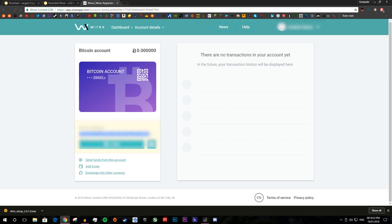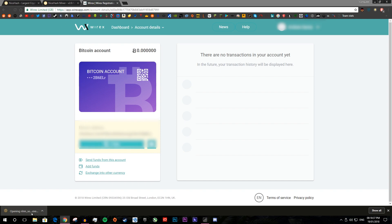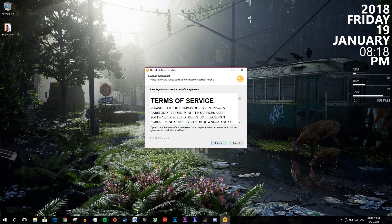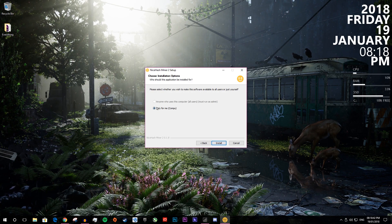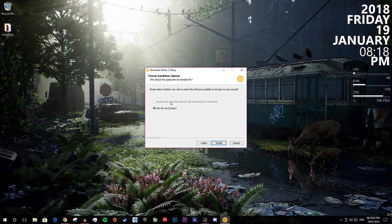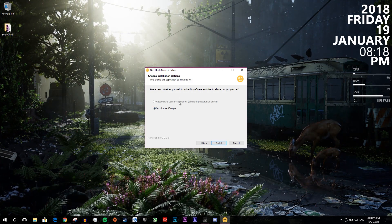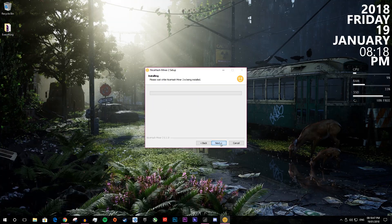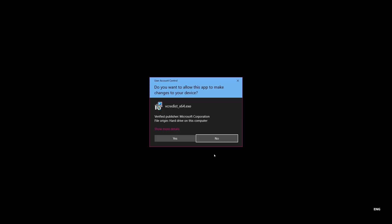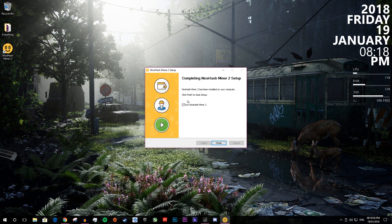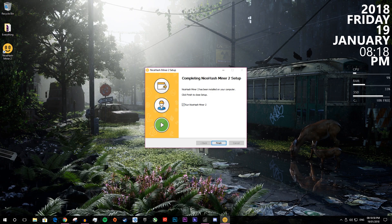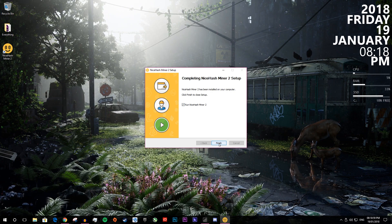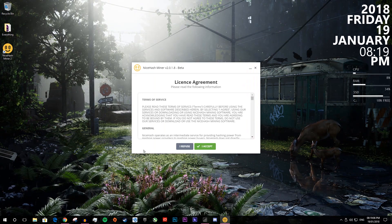And now you can go and install NiceHash. So you want to open the exe, you want to press I agree, then only me, I don't have any other users, if you want to put it to all users you can and press install. When this comes up you want to press yes and then you can either tick or untick, run NiceHashminer2 and press finish.